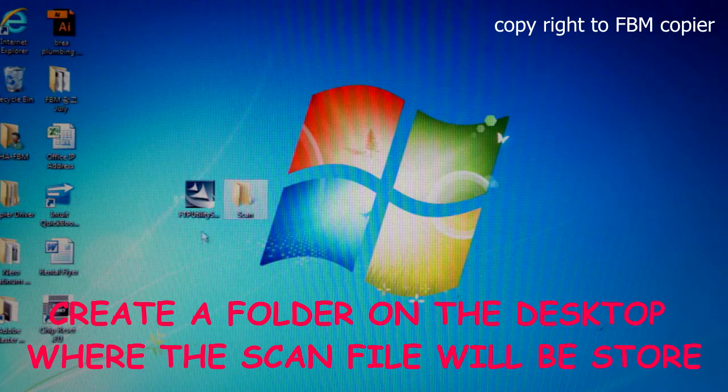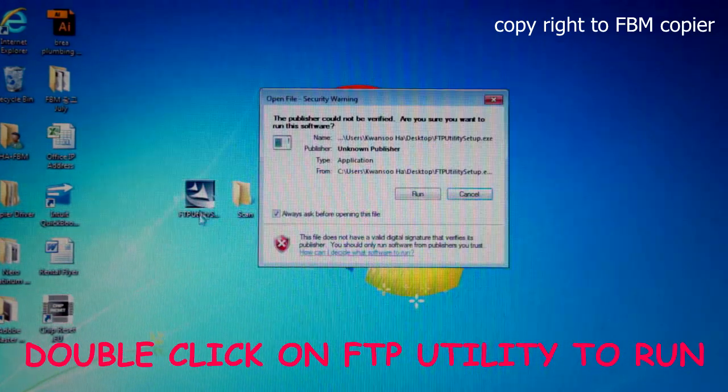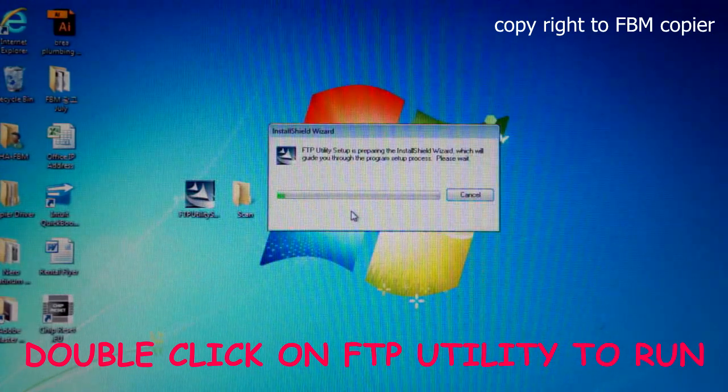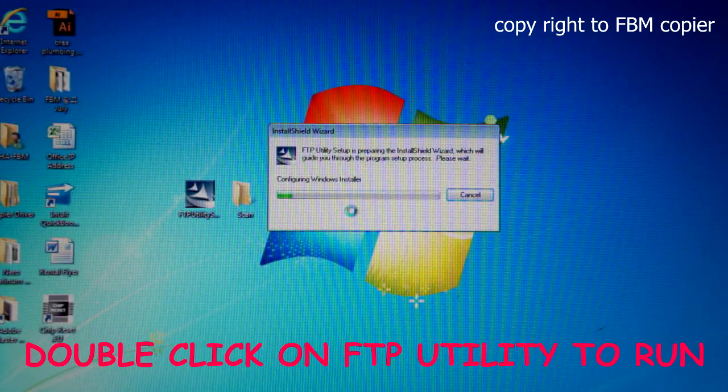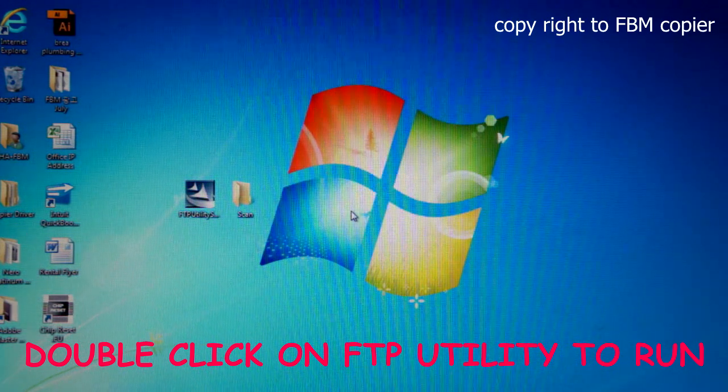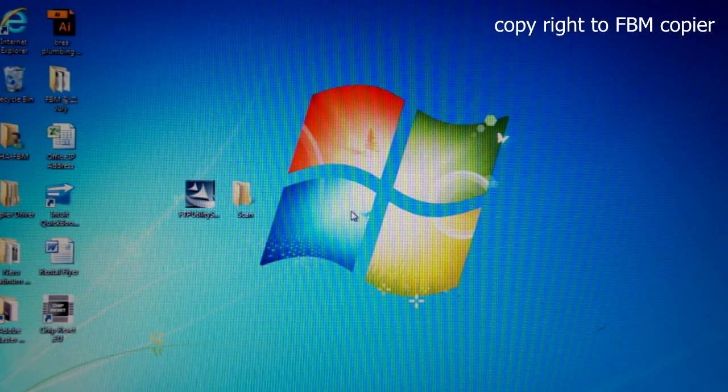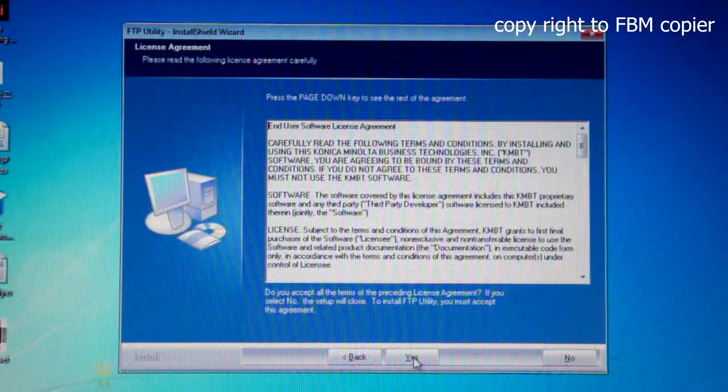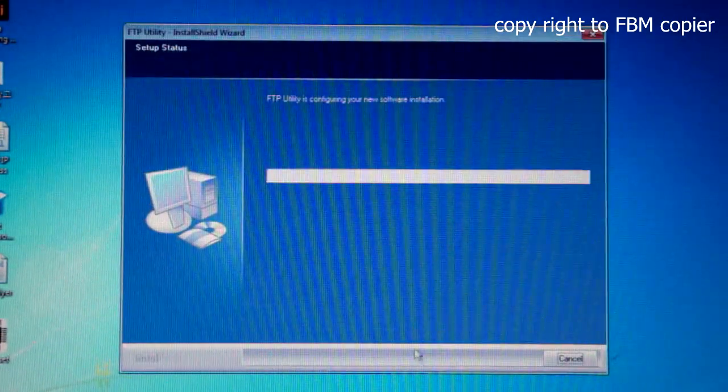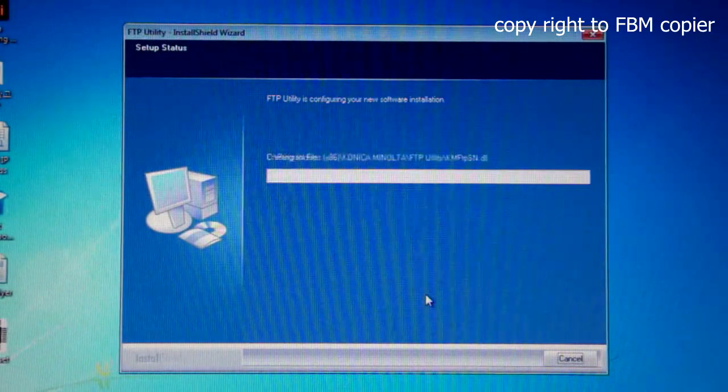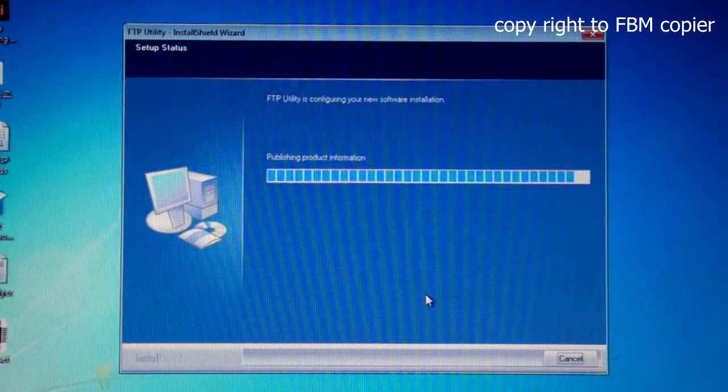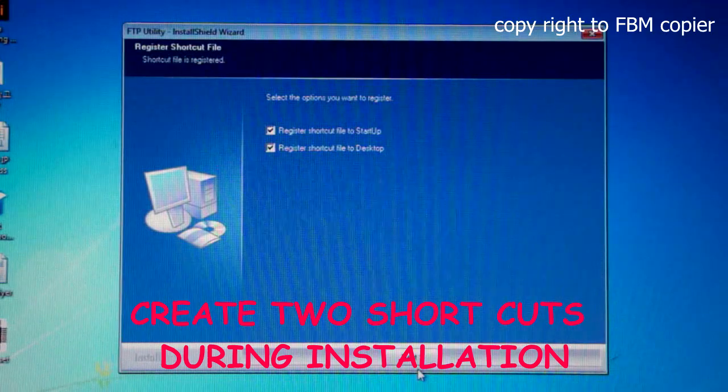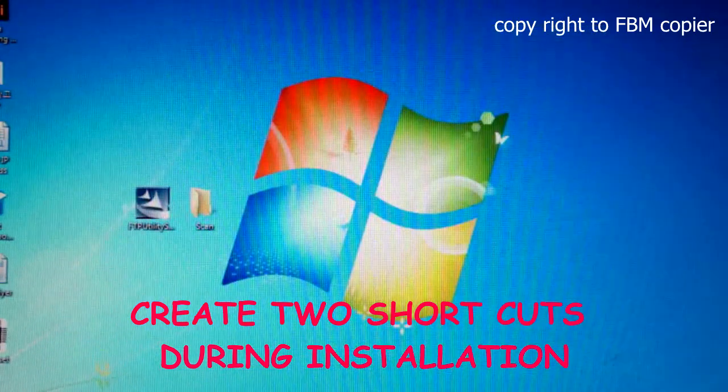Now, let's run the setup. Double click, Run. Next. Yes. Next. Next. And Finish.